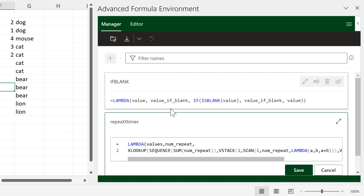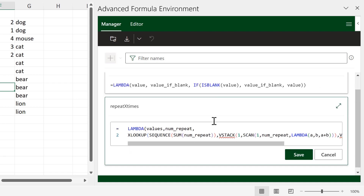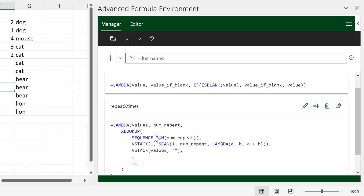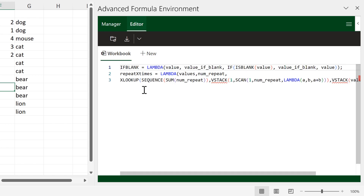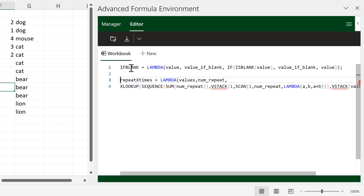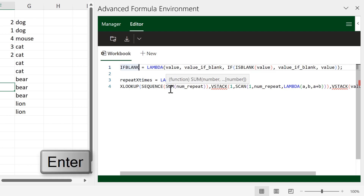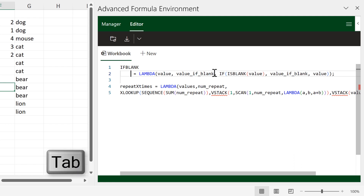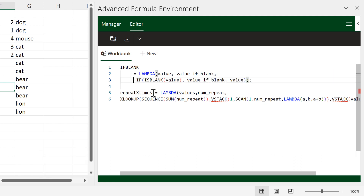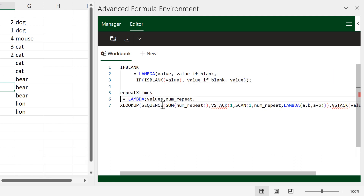We can change the name of this formula and also edit it inside this box, but the easiest way to edit formulas is to go to the Editor tab. There you have a list of all of the formulas, and we can use Enter and Tab to lay them out in a way which is easier to read.